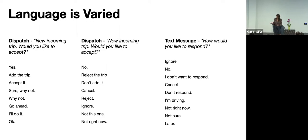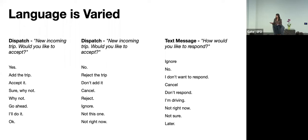So for here, when there's a new incoming trip, would you like to accept? You can say a variety of things to accept it. You could say yes. Add the trip. Sure, why not? Go ahead. I'll do it. And then here, if you wanted to reject, you could say no. Reject the trip. Cancel. Ignore. And if you didn't want to respond to a text message, you could say something like ignore. I'm driving now. Not right now. Later.